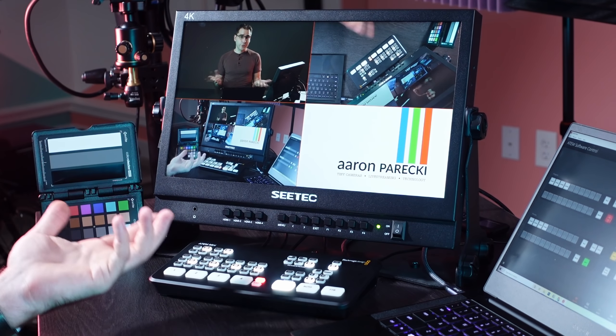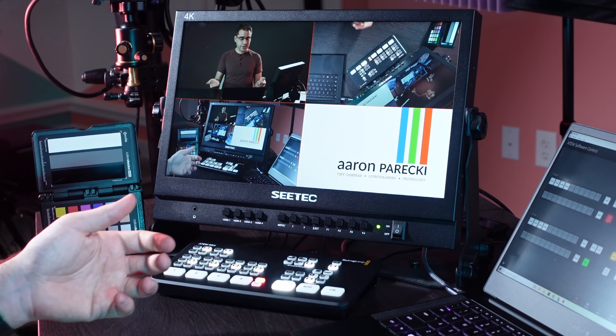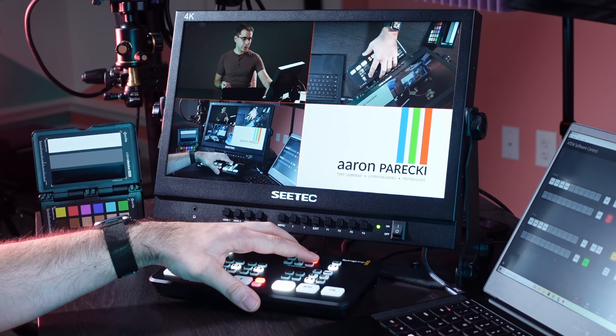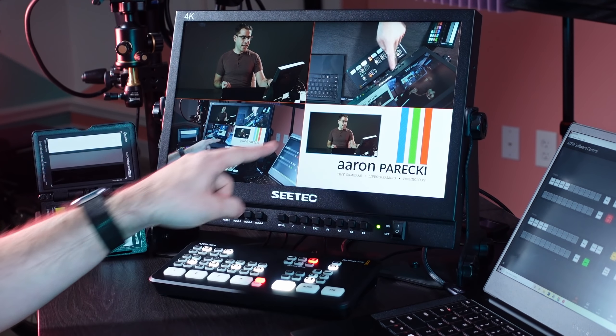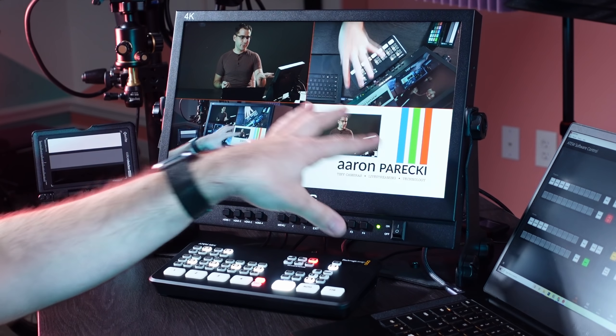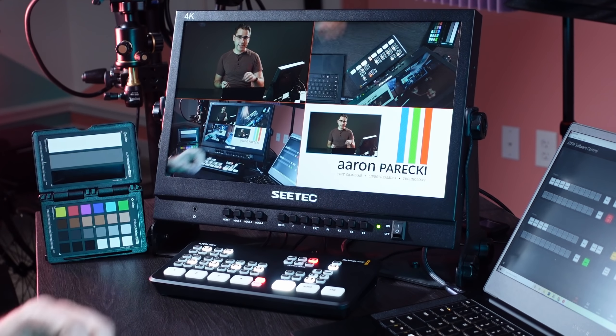So, for example, if I have a picture in picture effect set up, I can press picture in picture on and now you see the picture in picture program out from the ATEM Mini. So if you're using this with an ATEM Mini Pro, you probably aren't going to use the HDMI out back into the monitor, but you could feed that into a recorder, for example.